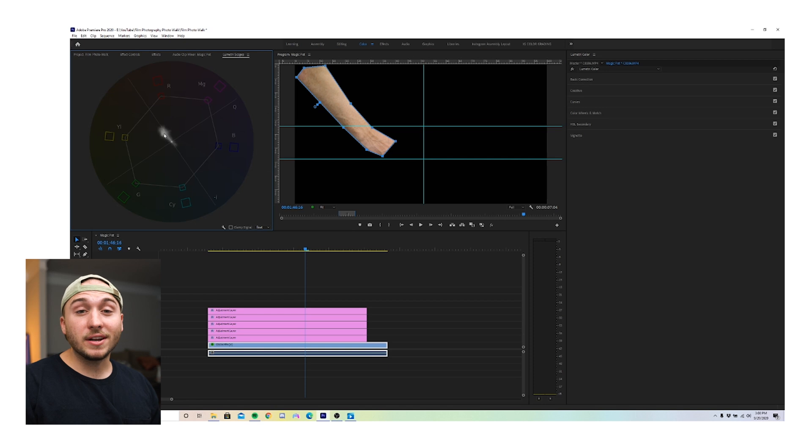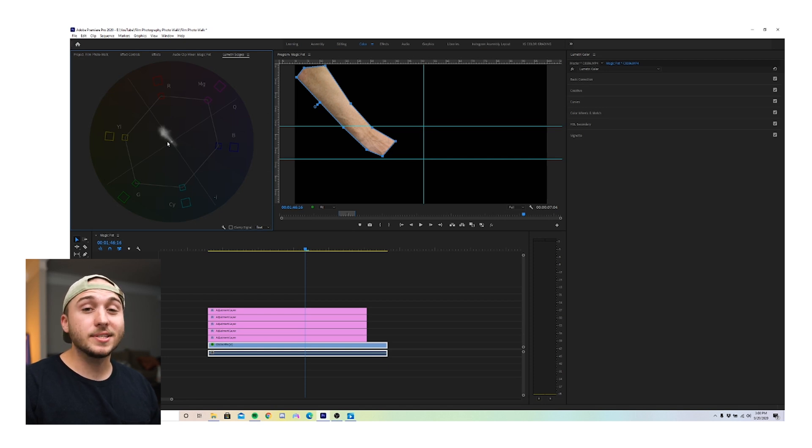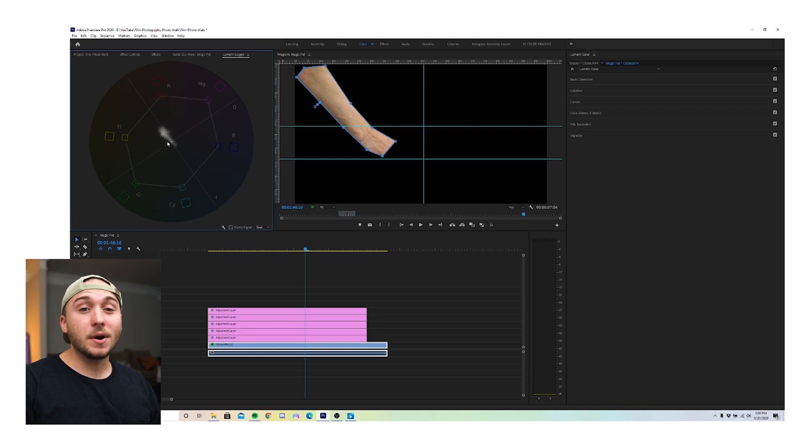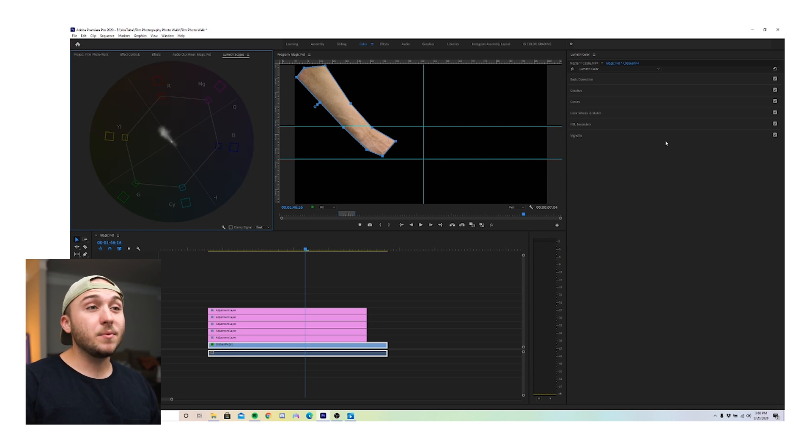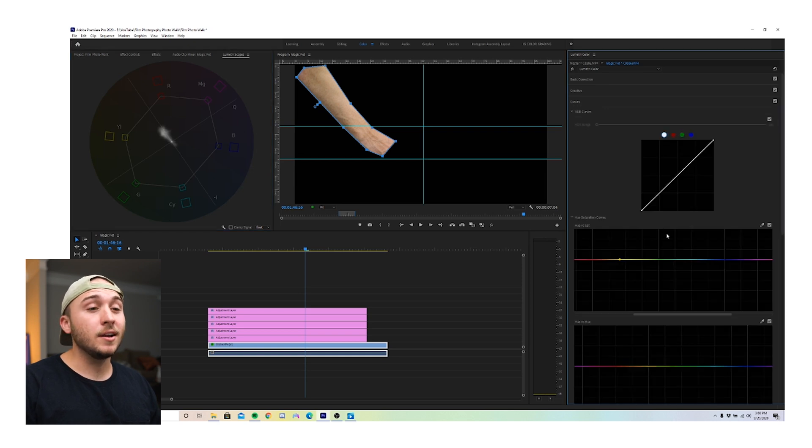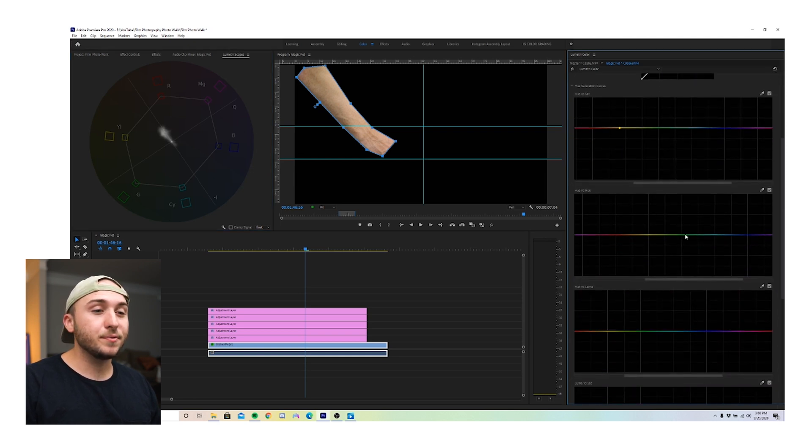That way, when we look at our vectorscope, the only data, the only signal we have on there is from our skin tones. And that makes it way easier for me to see where the skin tones fall in relation to the skin tone indicator. All right. Next thing you want to do is make sure you have the curves open in Lumetri color and go down to hue versus hue.